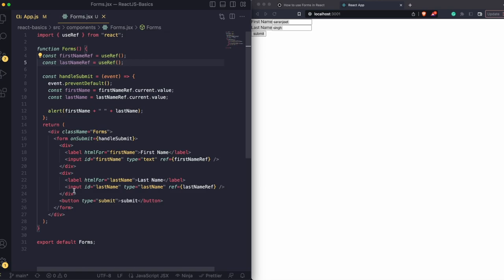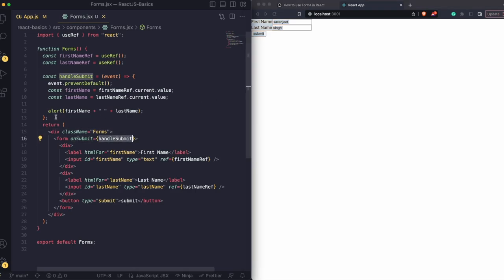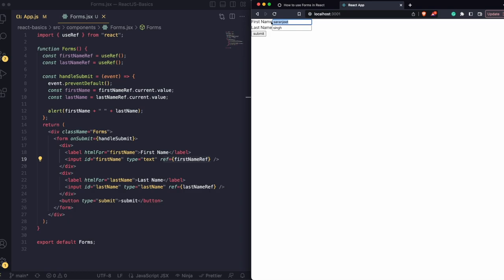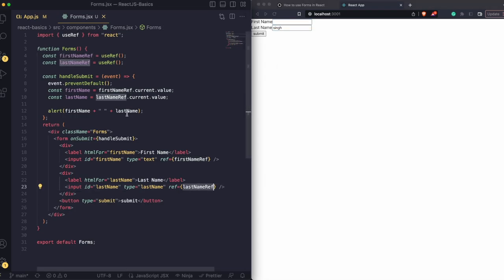So let's see what we're doing here — let's look at the HTML first. We have a form element, and then we have an onSubmit on it. Whenever we click the submit button, the handleSubmit function will run. We have two labels: firstNameLabel and lastNameLabel. In the firstName input, we have the ID, the type set to text, and a ref referencing our firstNameRef variable. So whenever I type anything here, that value will be stored inside firstNameRef. Similarly for lastName, whatever I change will be stored inside lastNameRef, and with the current property, we can get the value.